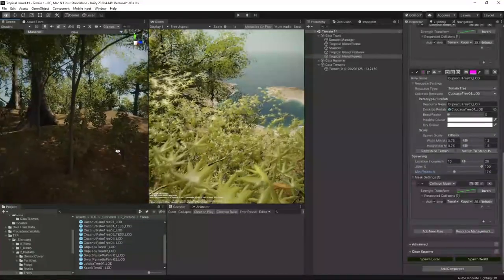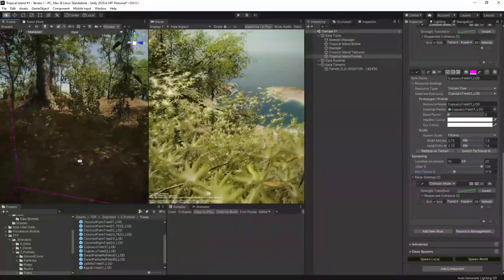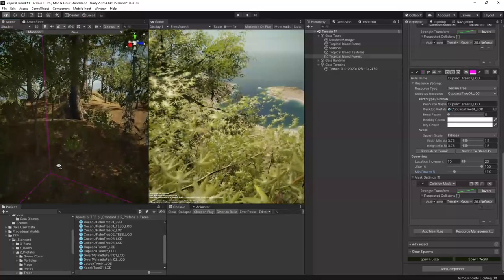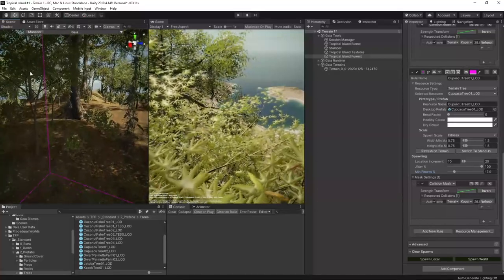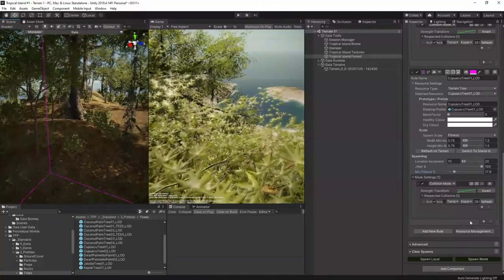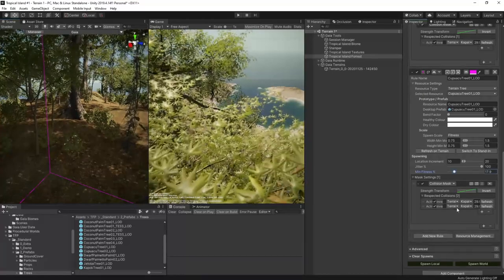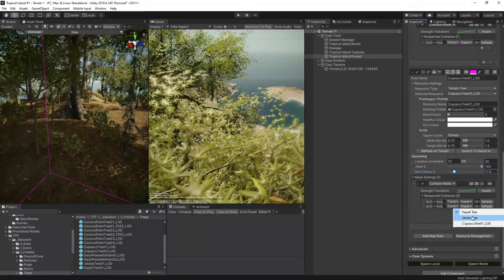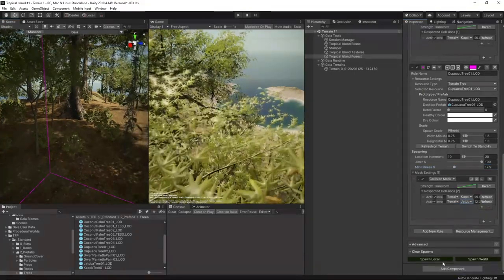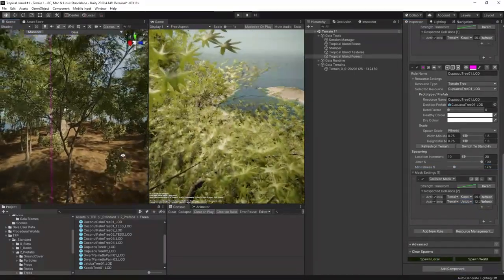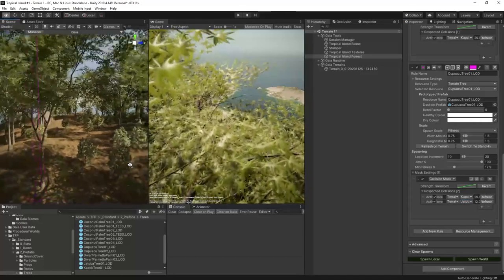Ah not quite so good in here, there's just too many of them and they're growing right under the jatoba trees. Let's add the jatoba tree to the collision mask. Spawn again. All right that's looking a lot better now.